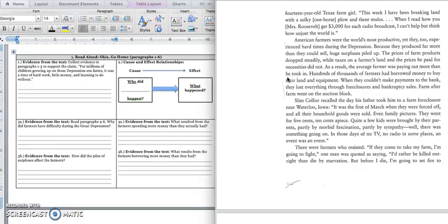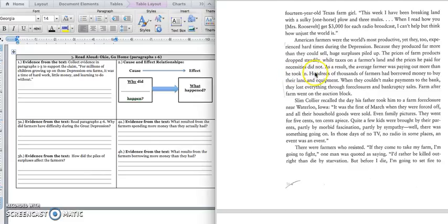Which was good for the people, but if you were a farmer, you still had to pay your bills. And just because the price of your crops went down doesn't mean that your bills went down. Their bills stayed the same. And so because they weren't getting paid as much for their crops, they didn't have enough money at the end of the day to pay their bills. And so in box 3B, we would write down this sentence. The prices of farm products dropped steadily, while taxes on a farmer's land and the prices he paid for necessities did not. And if you have to fill in the blanks, you can fill in the next sentence. As a result, the average farmer was paying out more than he took in. Press pause to write down your answer, and play when you're ready for box 4.